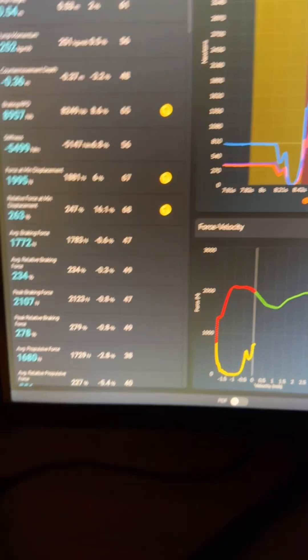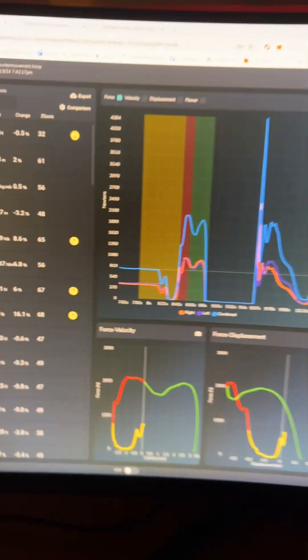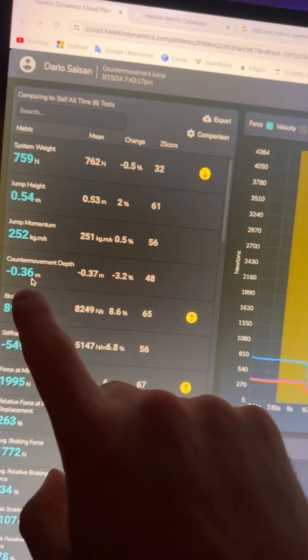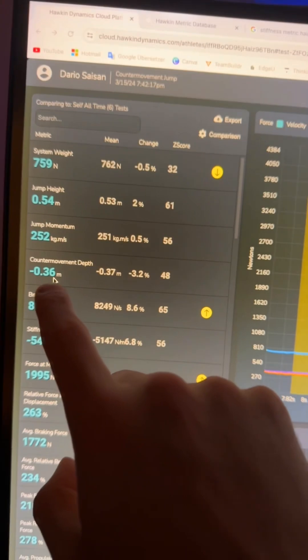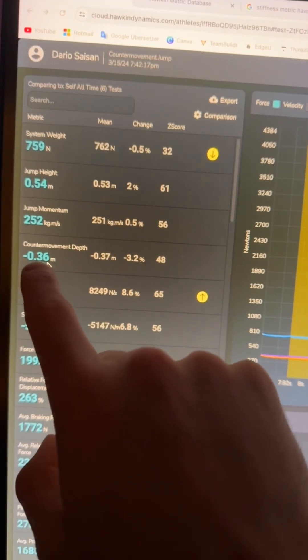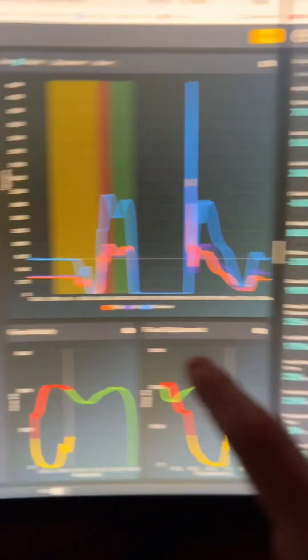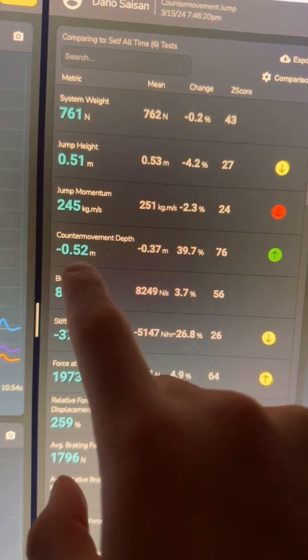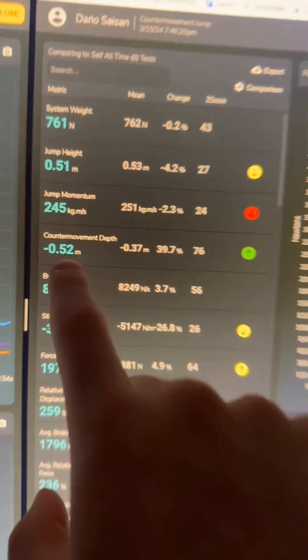So if we look — the very first thing that pops out is my countermovement depth. On the better jump that was just 36 centimeters, whereas here I went down 52 centimeters. That's a big difference.